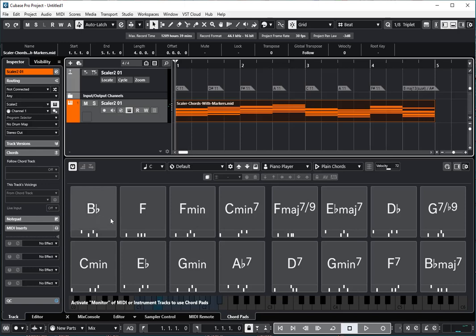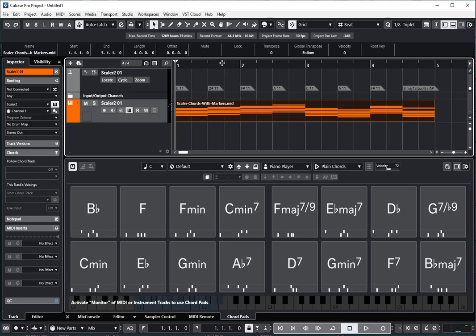What the Chord Pads are set up to receive is drops from the Cubase Chord Track. So the way we do this is we're going to take the chords, we're going to get them onto the Chord Track, and then we're going to drop them onto the Chord Pads.